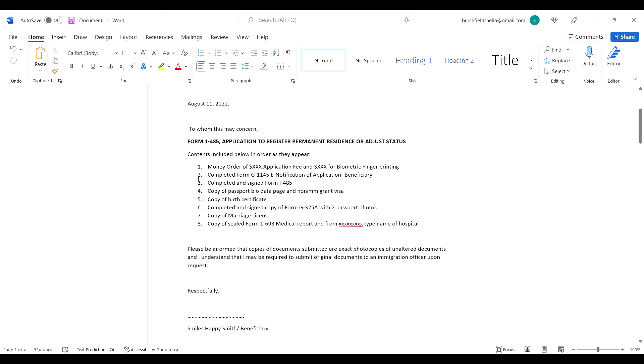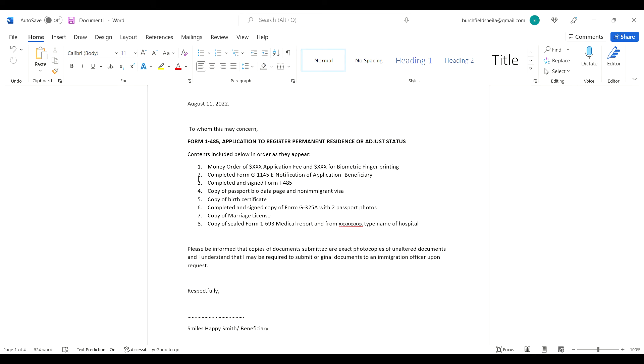Number two, completed Form G-1145, e-notification of application signed by the beneficiary. I have another video showing you how to complete Form G-1145. Completed and signed Form I-485, copy of passport bio data page and non-immigrant visa page, copy of birth certificate.